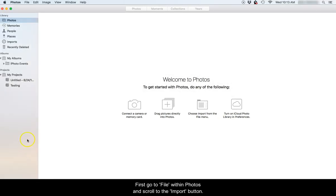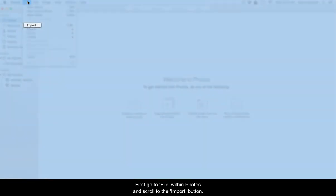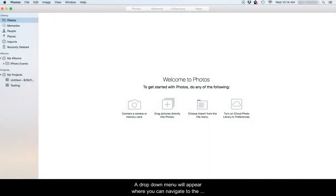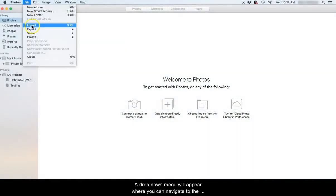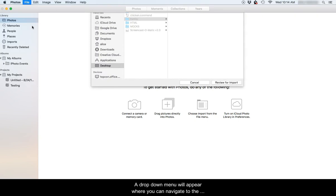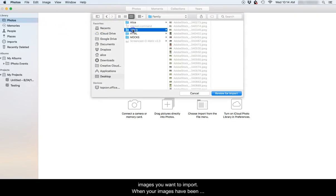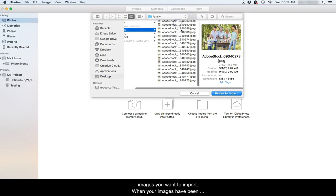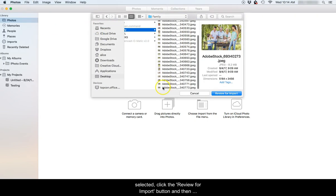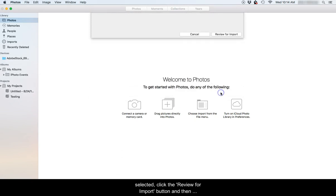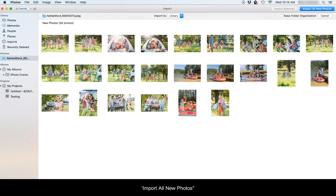First, go to File within Photos and scroll to the Import button. A drop down menu will appear where you can navigate to the images you want to import. When your images have been selected, click the Review for Import button and then Import All New Photos.